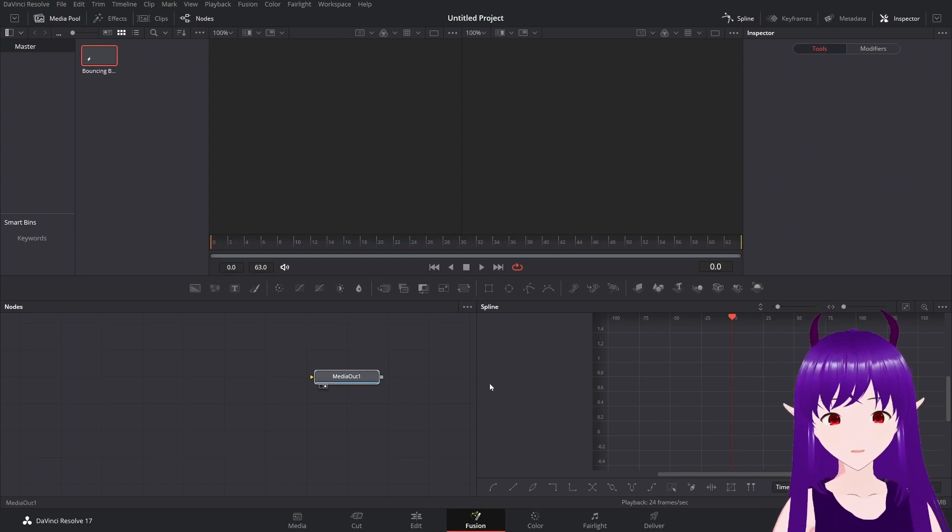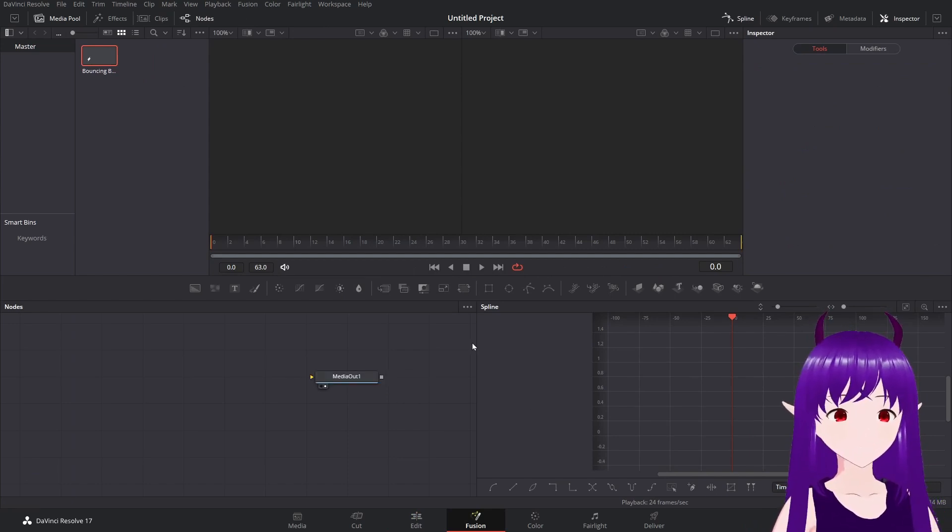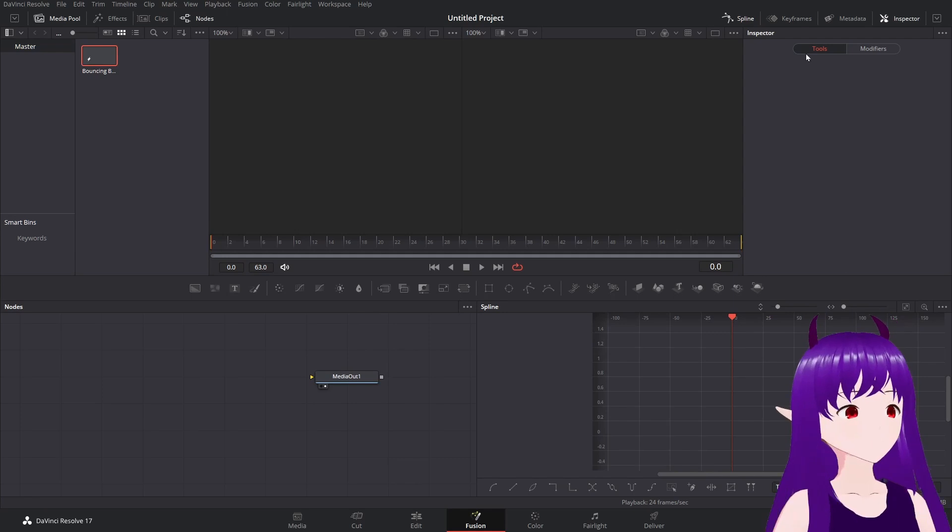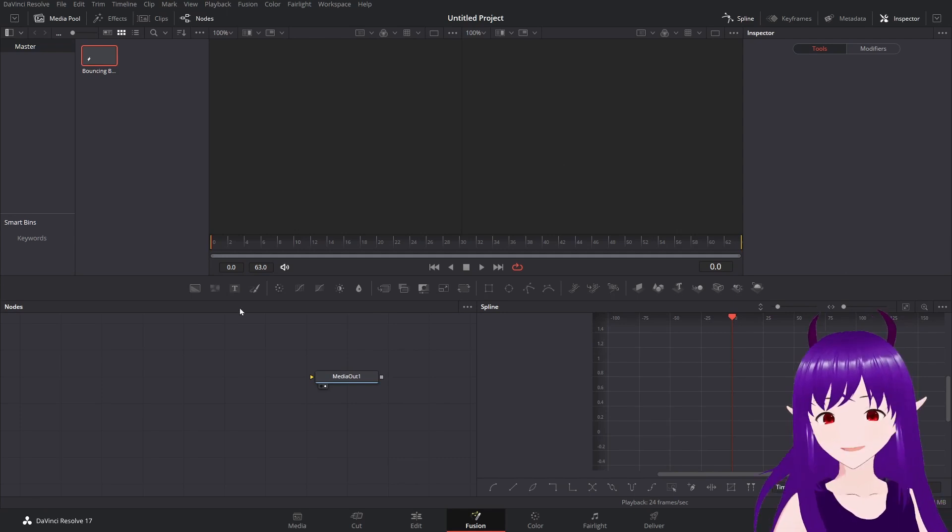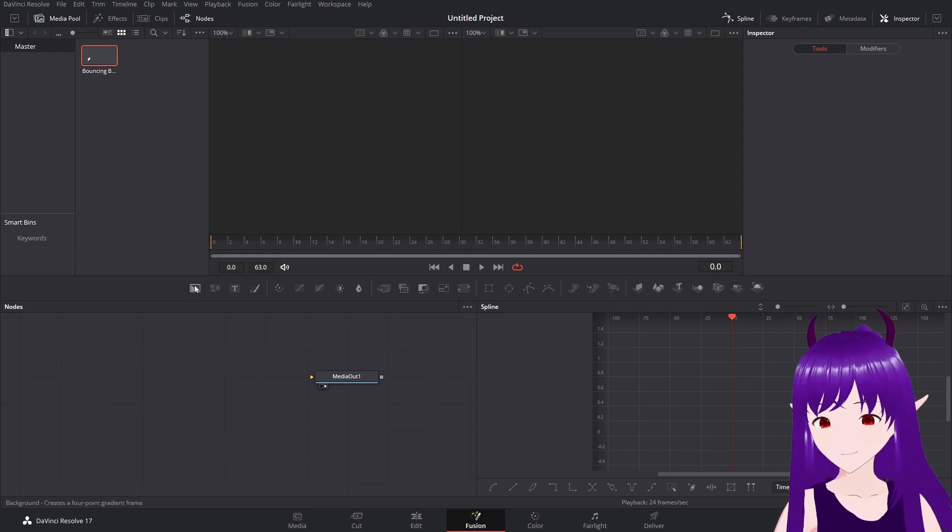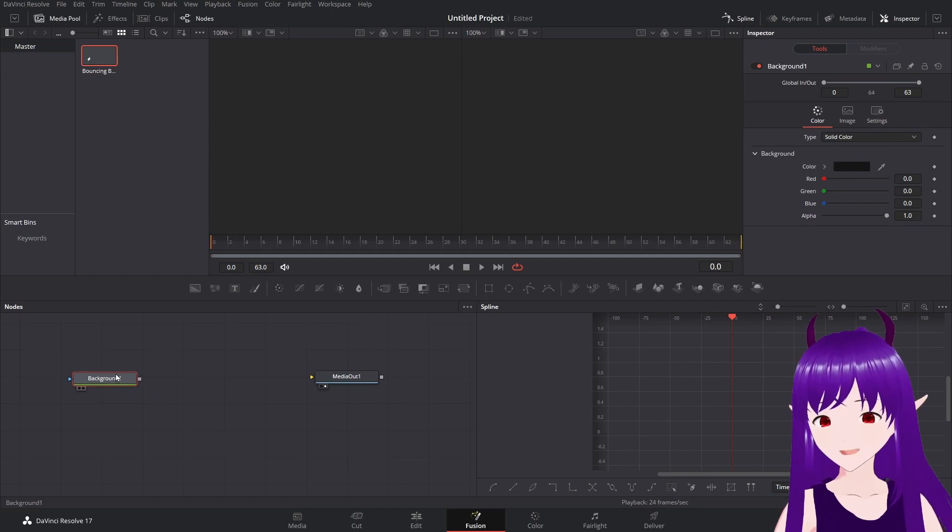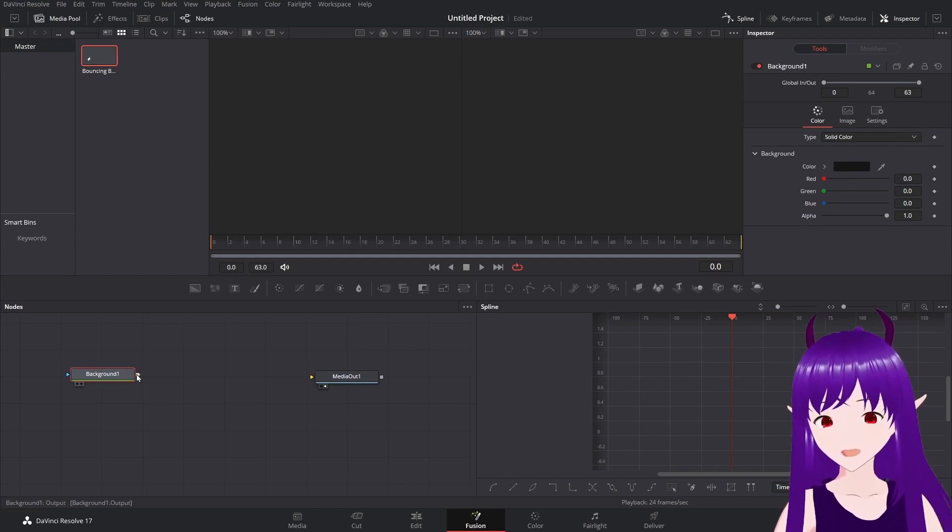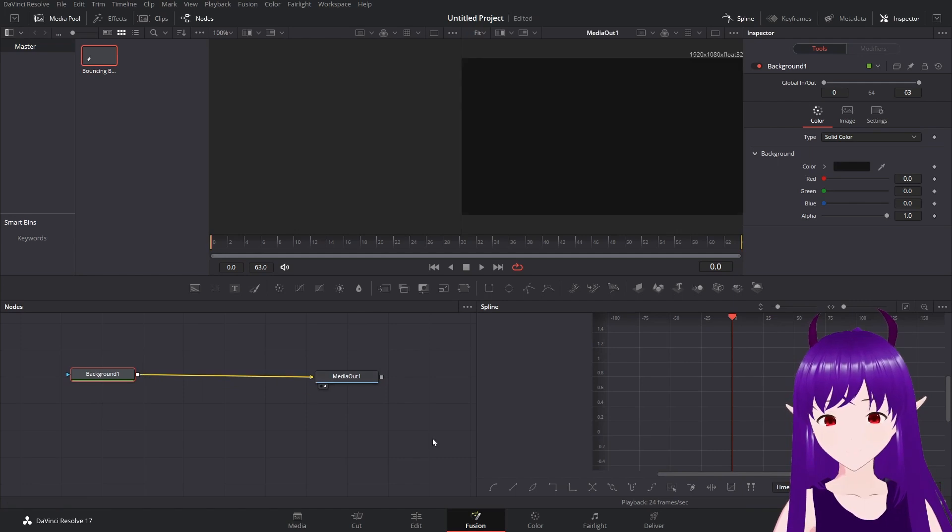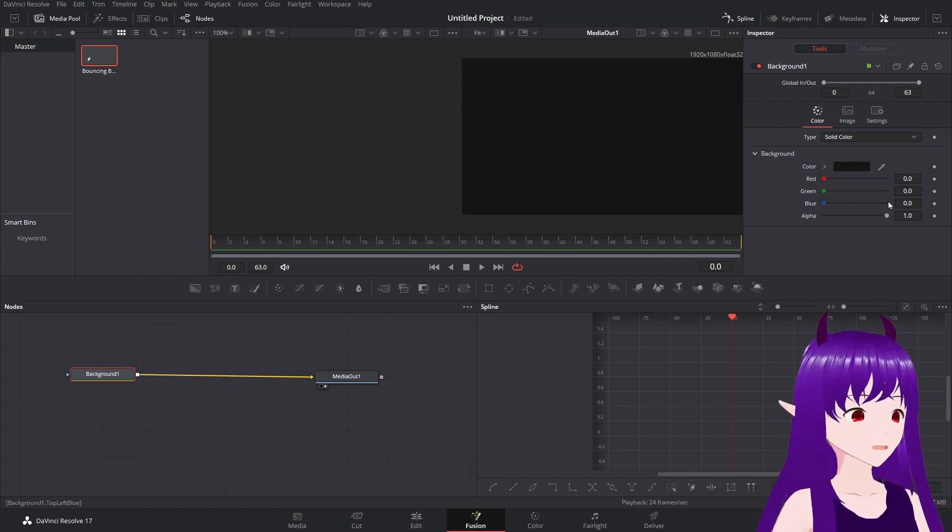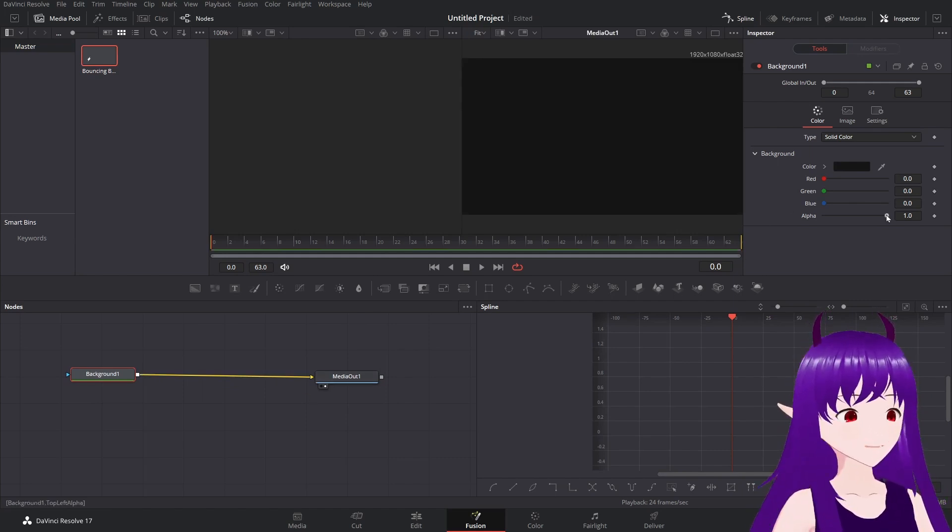We have our media out here. We'll grab a background. I just like having a background to work off of. That makes all the compositions a lot easier.